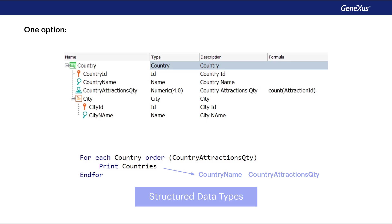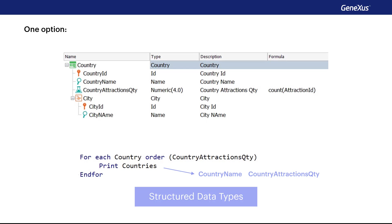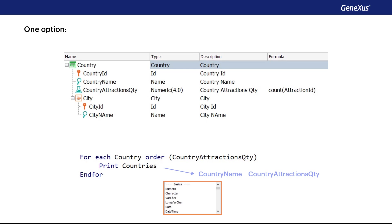Let's start talking about structured data types. So far, we've always used simple data types. We've defined attributes and domains of numeric, character, date, image type, and so on.